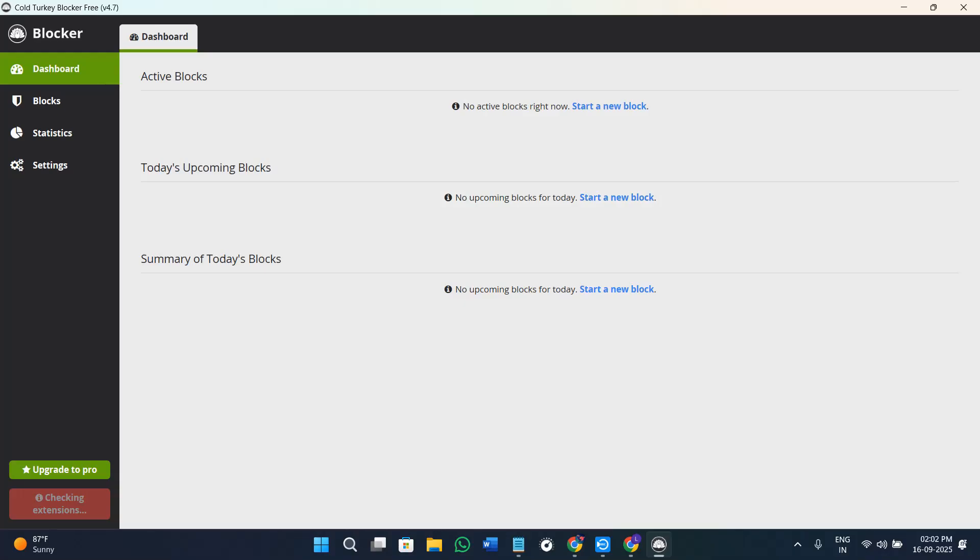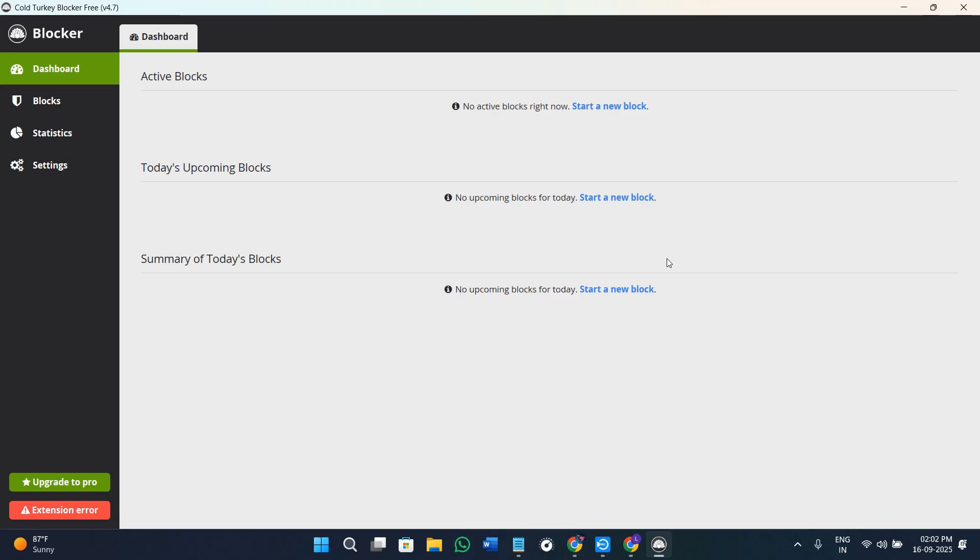Hey everyone, welcome or welcome back to the channel. In today's video, I'm going to show you exactly how to use Cold Turkey Blocker, which is one of the best apps to block distractions on your computer so that you can finally focus and get the work done. Whether you are a student or freelancer or just someone who is trying to stay off social media, this guide will help you set up Cold Turkey step by step on your PC.